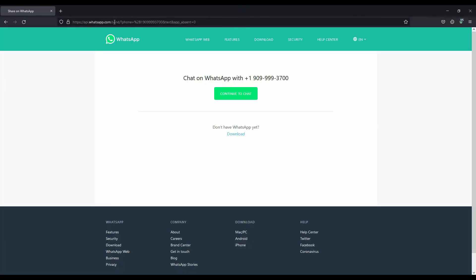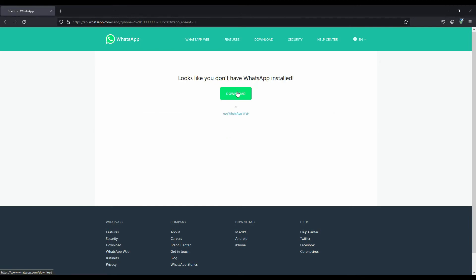Then you will see a page like this. Click the continue to chat button here. Then click use WhatsApp Web.